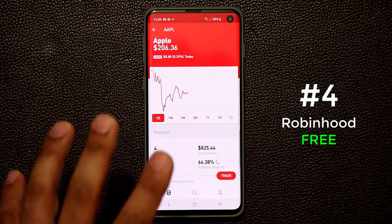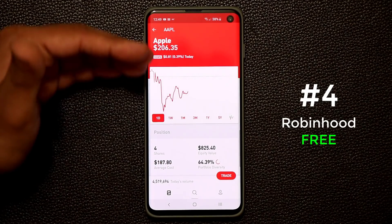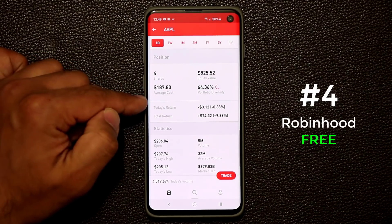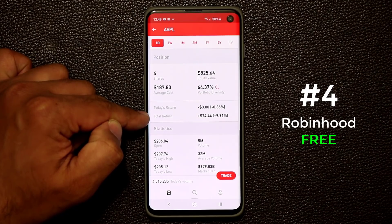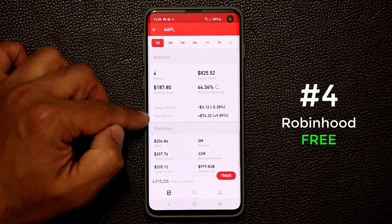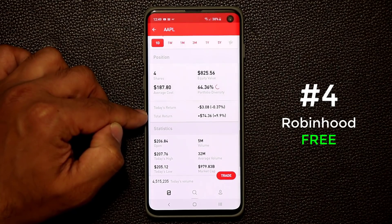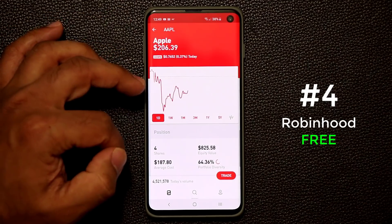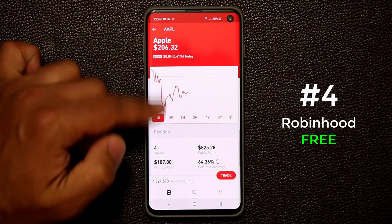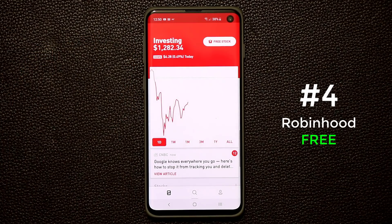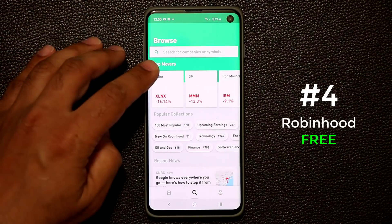I have four shares of Apple stock. After I bought it, the Apple stock price went up. It shows today's return — today I'm down minus three dollars — but my total return from the day I purchased is $74.44. It's dynamic and keeps changing. I've made over nine percent growth on my Apple stock. I purchased four stocks for $187 and now each Apple share is $206.